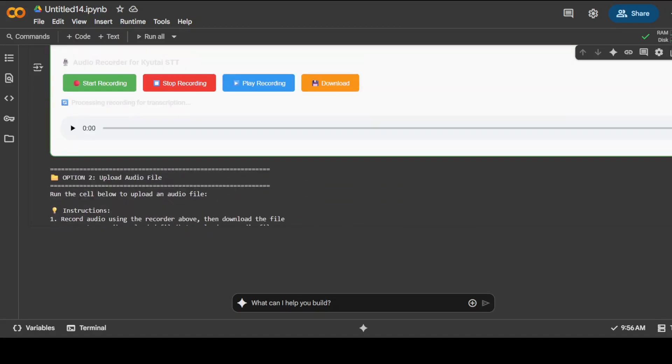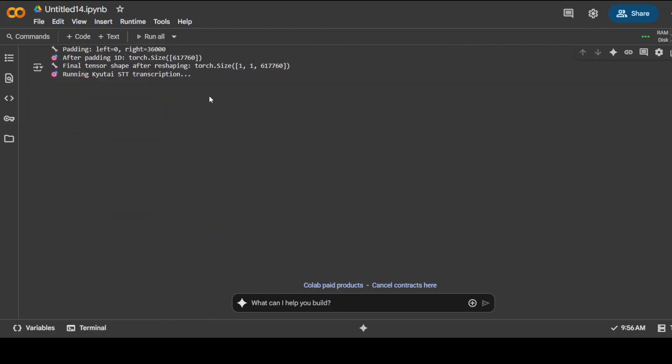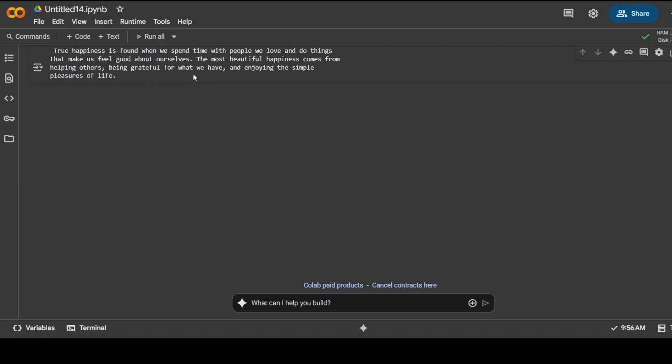I'm going to just run it again. I'm going to click on start recording. True happiness is found when we spend time with people we love and do things that make us feel good about ourselves. The most beautiful happiness comes from helping others, being grateful for what we have, and enjoying the simple pleasures of life. I've stopped it. Let's go down to see what is happening. You see, it's also displaying a lot of statistics here. Let's wait for it to come back.